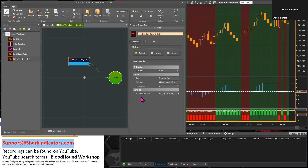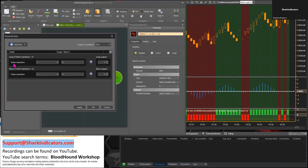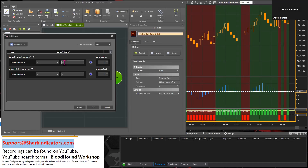Now we need to go into the threshold settings. We're looking for the Fischer Transform to be greater than or equal to 1 — we should include the equals there. That's for a long. For a short signal, if the Fischer Transform is less than or equal to negative 1.